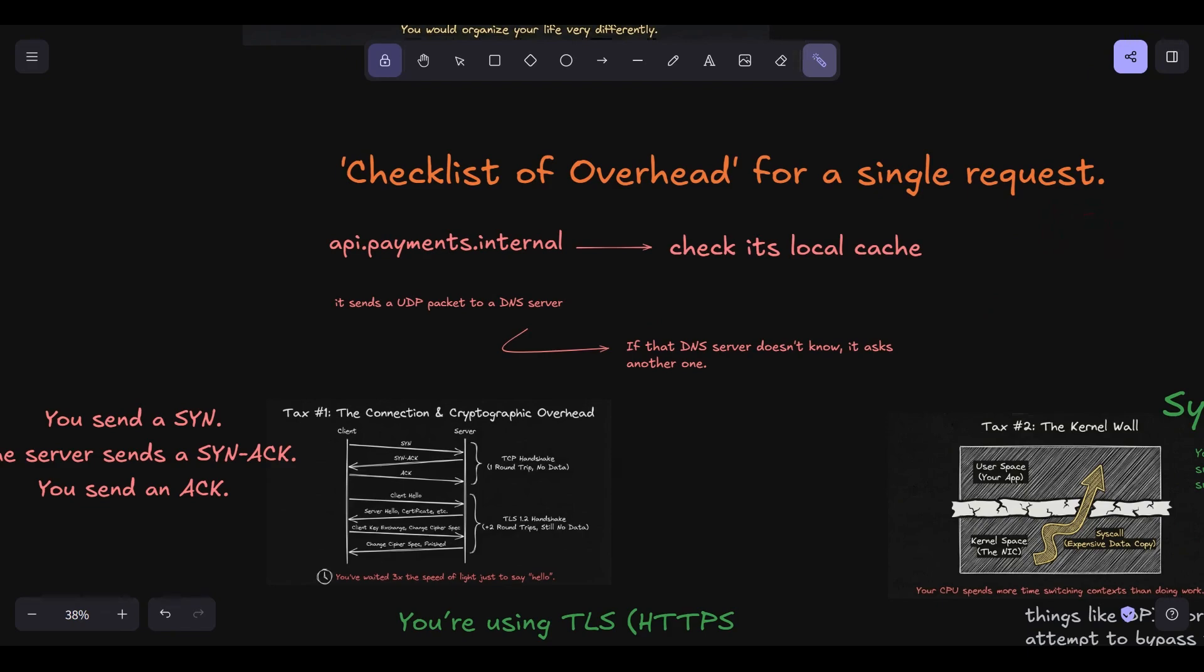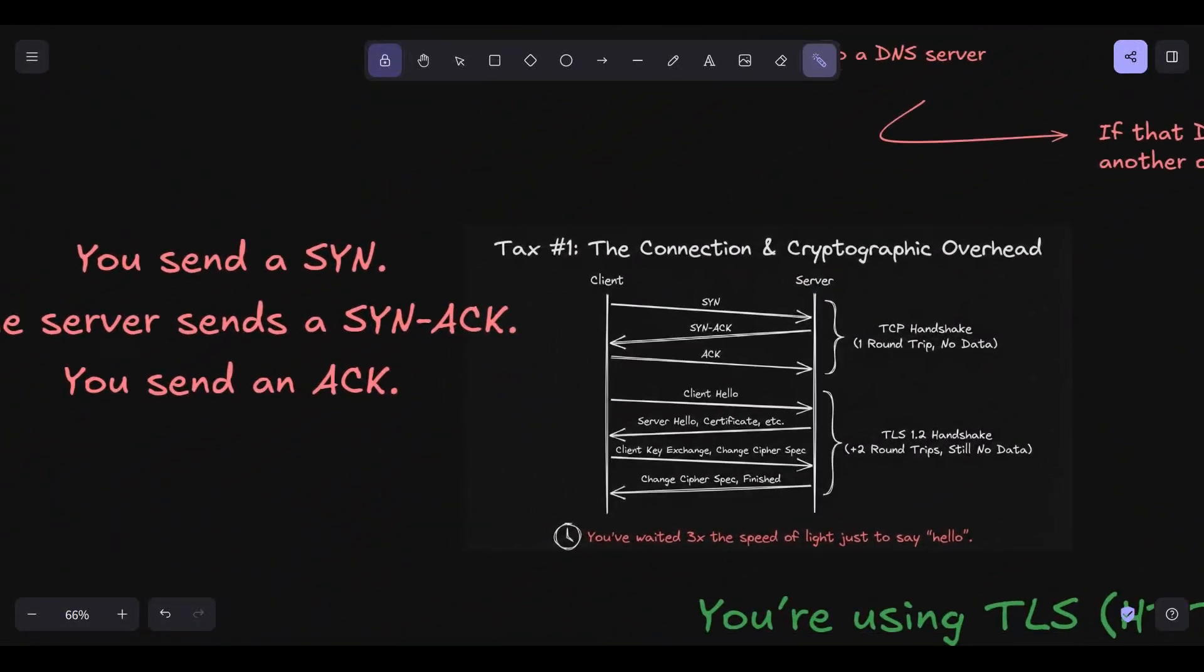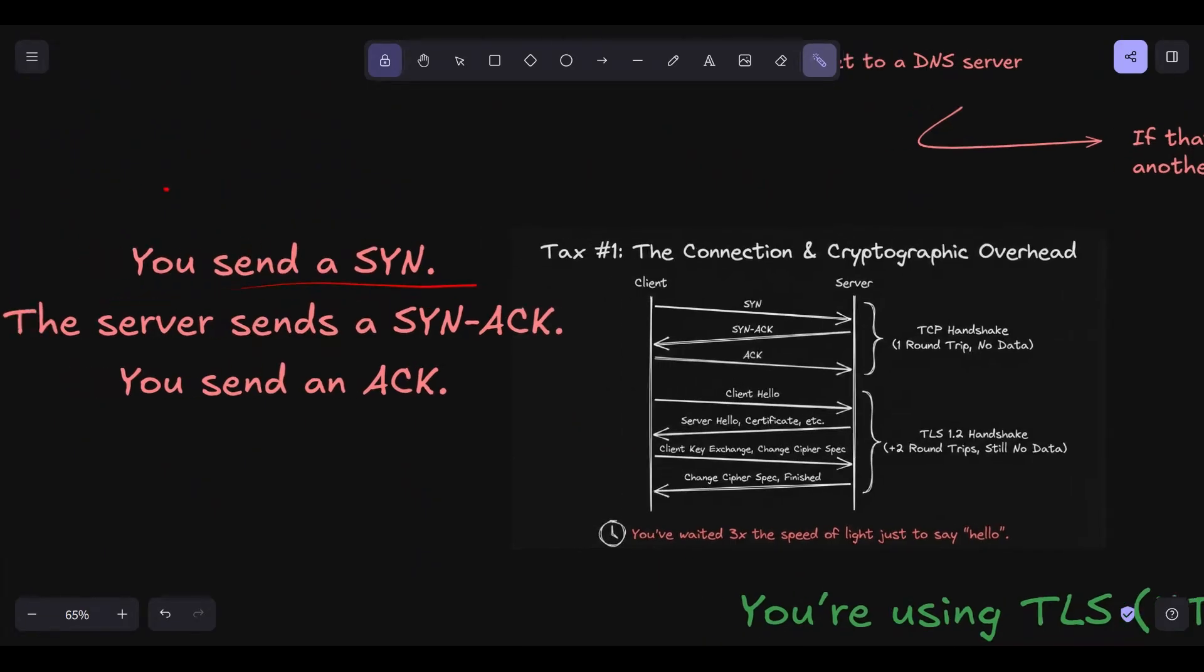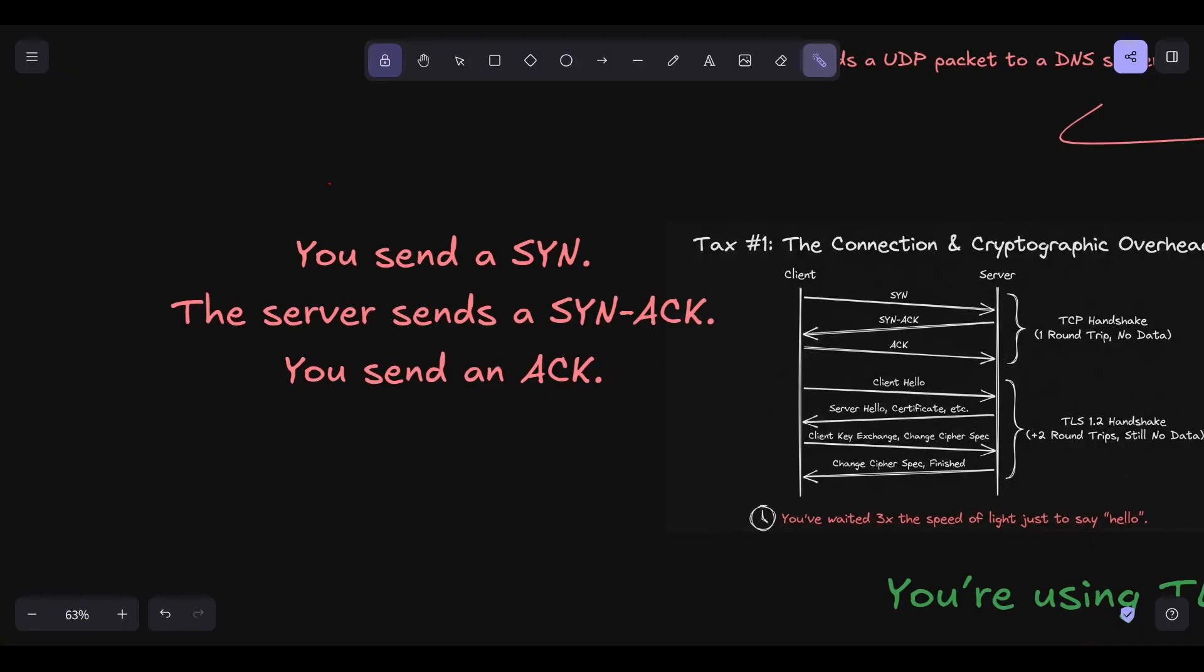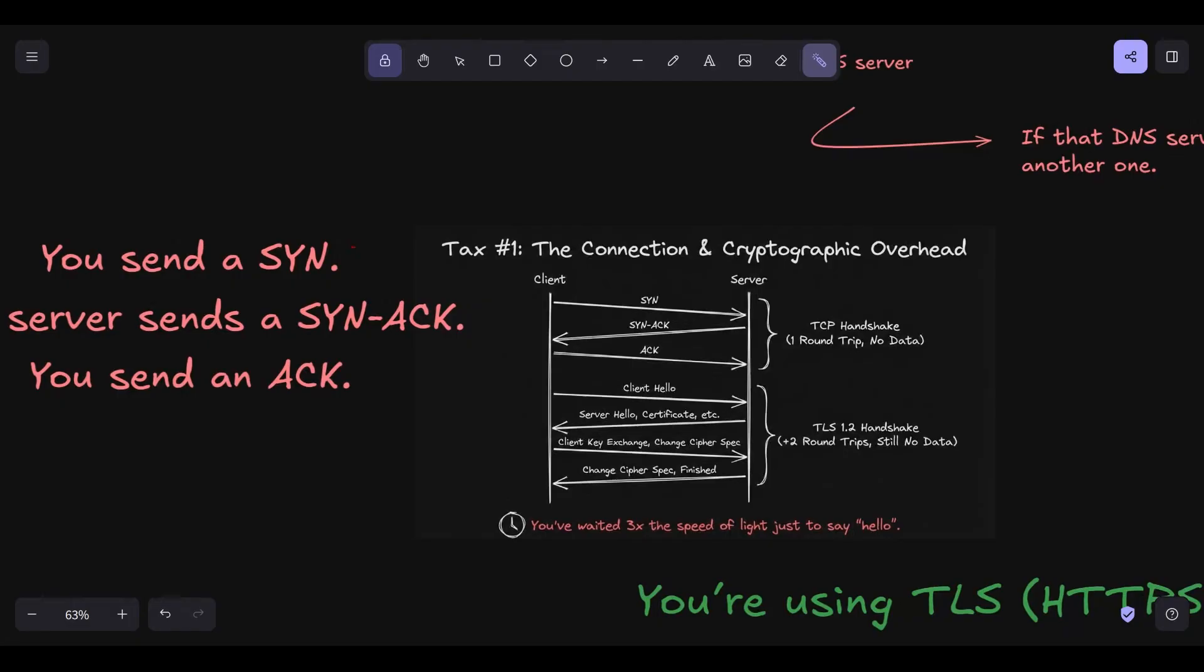Next one, the connection tax, the handshake. Now you have the IP. You want to use TCP because you want reliability. TCP is a stateful protocol, but the wire is stateless. To create the illusion of a connection, you have to do the three-way handshake. You send SYN. The server sends SYN ACK. You send ACK. That is one full round trip, RTT, where you have sent zero bytes of application data. You're just shaking hands. If your RTT to the server is 50 milliseconds, you've spent 50 milliseconds just saying hi.